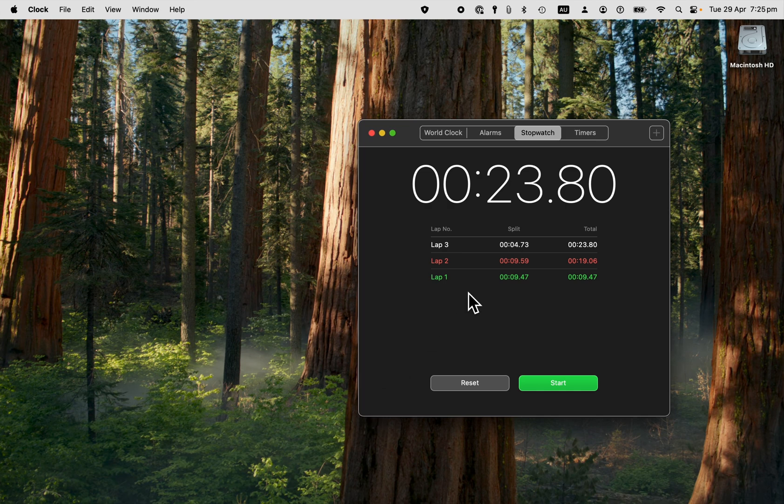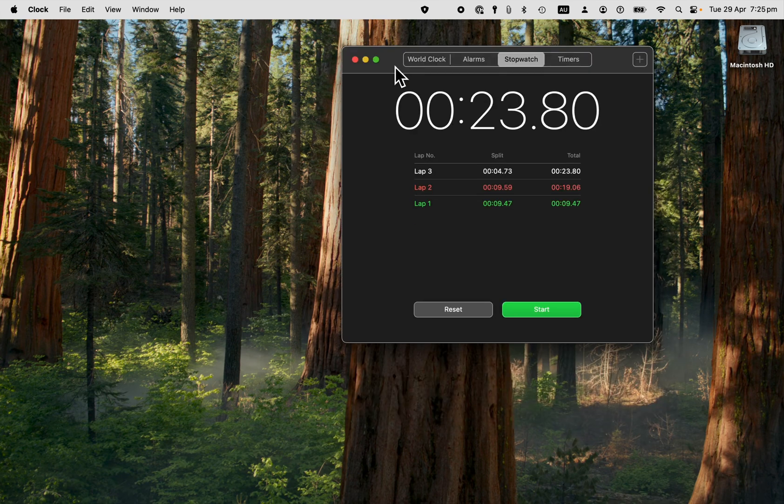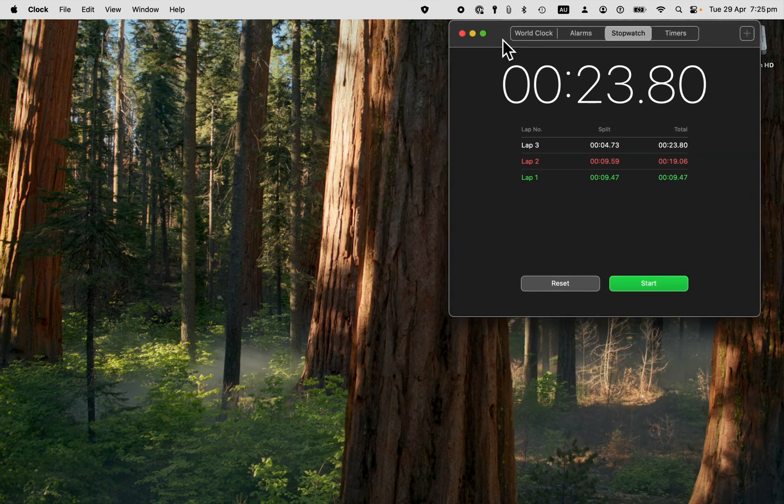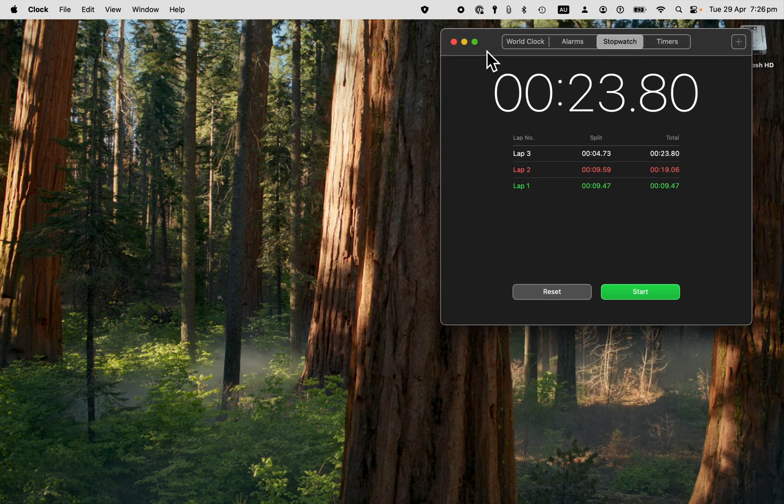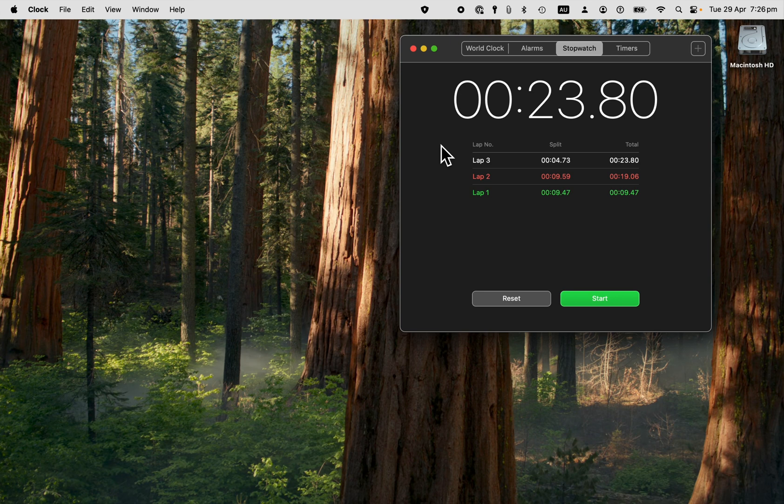Now you can't reduce the size of this stopwatch very much. So you may want to look at other options on the web for stopwatches, but this one comes native with the Mac.